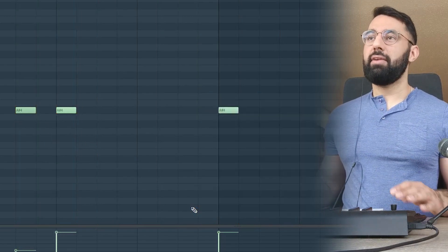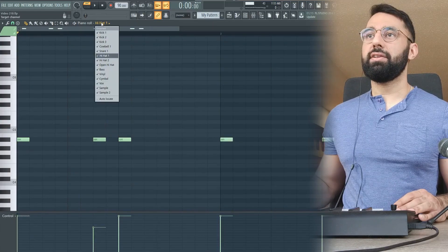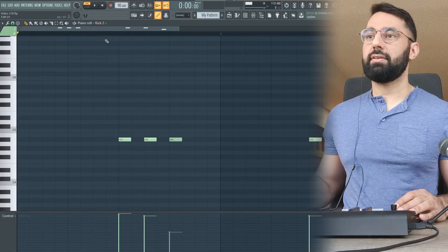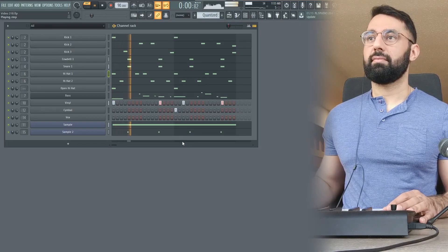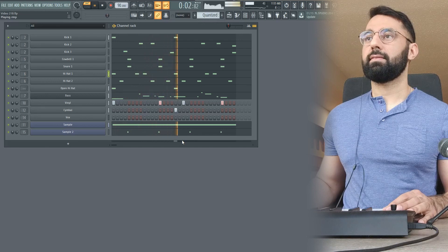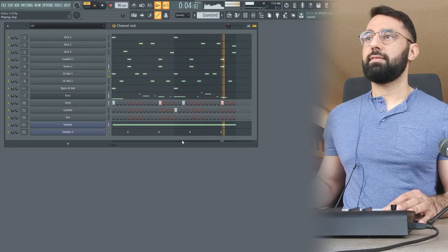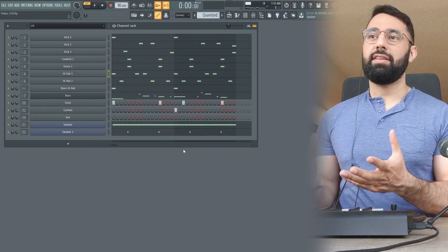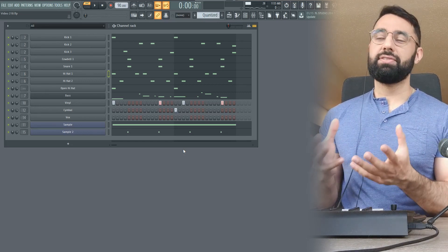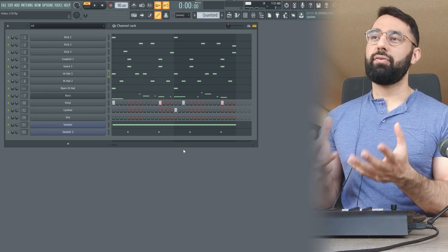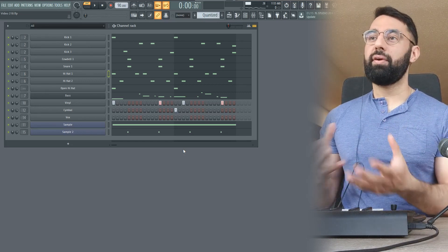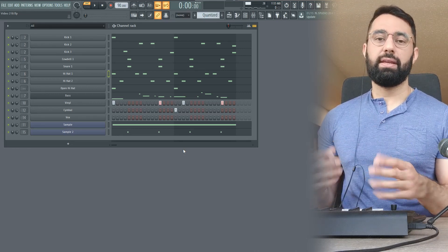So what I'm going to do now is quantize every single instrument in here, and I'm going to show you how this beat's going to sound after. As you can hear, the rhythm of the beat completely changed and it just feels a lot more rigid now. To me, this feels a little bit boring. It doesn't have an interesting groove to the beat now.